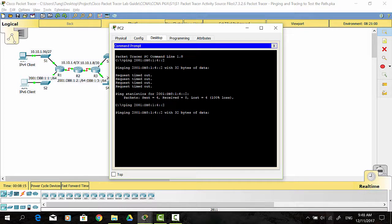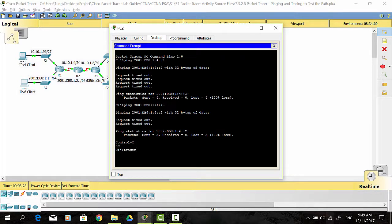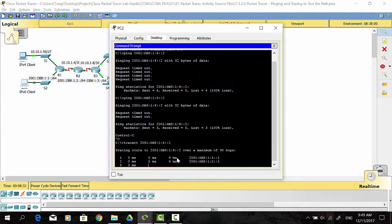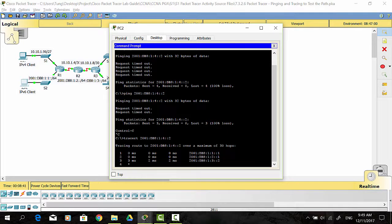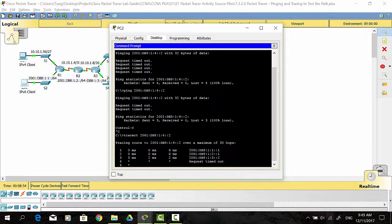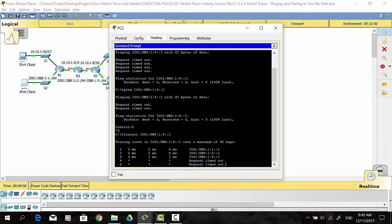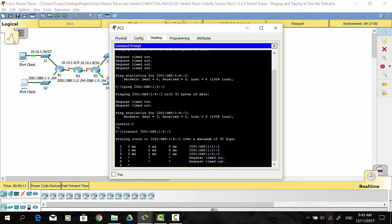So I use traceroute to find out where the problem is. Looking at the output, I can see the last successful hop on the traceroute to the destination.